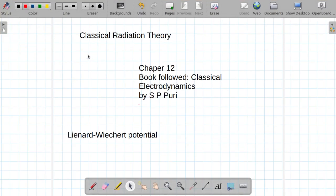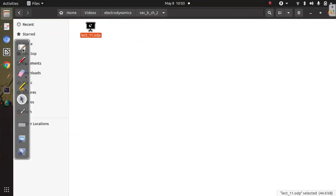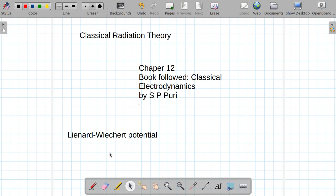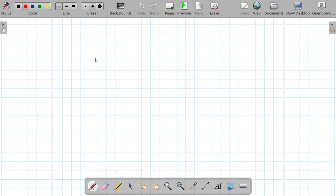In this lecture I am going to talk about classical radiation theory, following the book by S.P. Puri, titled Classical Electrodynamics. Under this part of classical radiation theory, I am going to first talk about the Liénard-Wiechert potential. I have divided this into three parts.